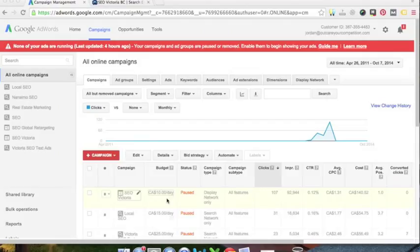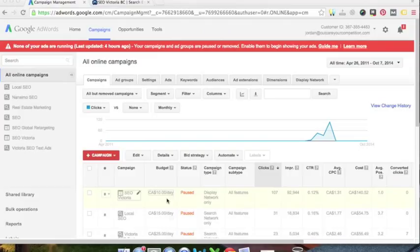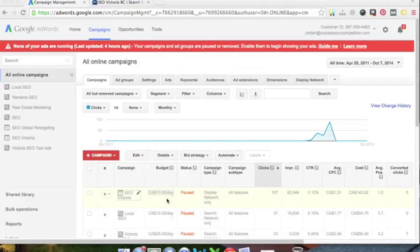So I'm going to show you how to find out which keywords are being searched for your product or service, how often they're being searched, as well as how to avoid wasting money on searches that people aren't going to buy your product or service.